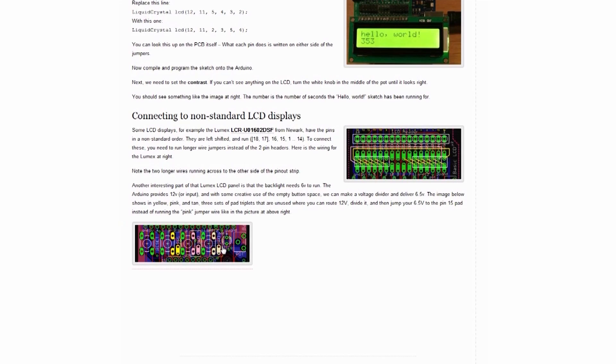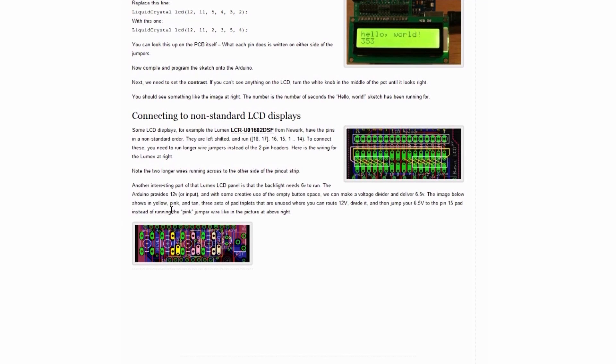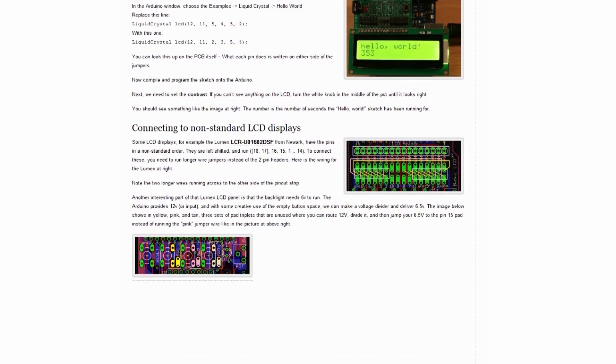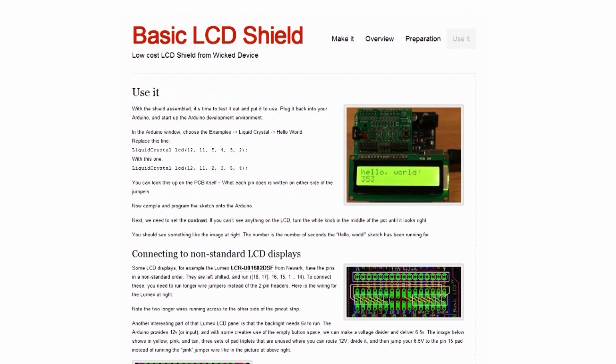And then how to use some extra pins from the buttons to make a voltage divider for the backlight. Again, pretty great. They put this up here right away. It's on the website, so yeah, that's awesome. And it's pretty straightforward, easy to program, easy to set up, and pretty nice.